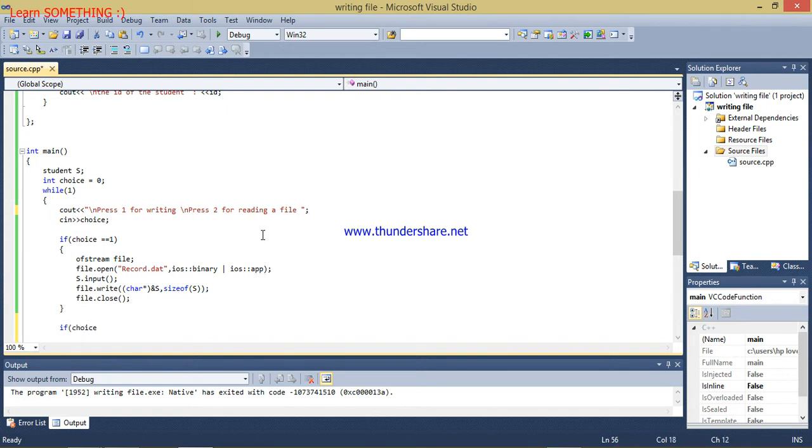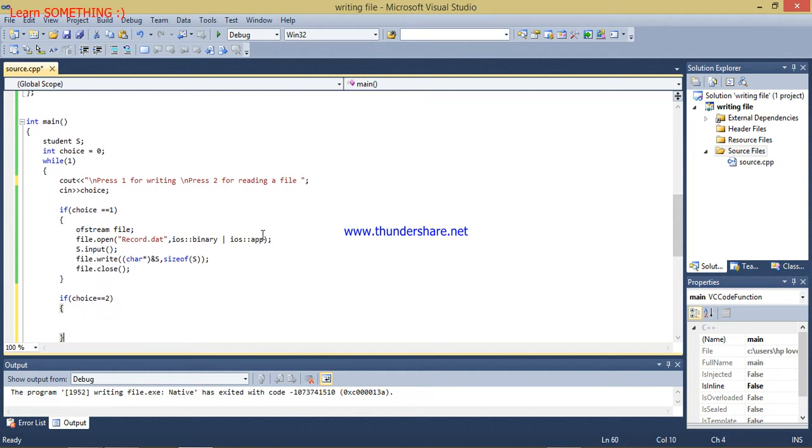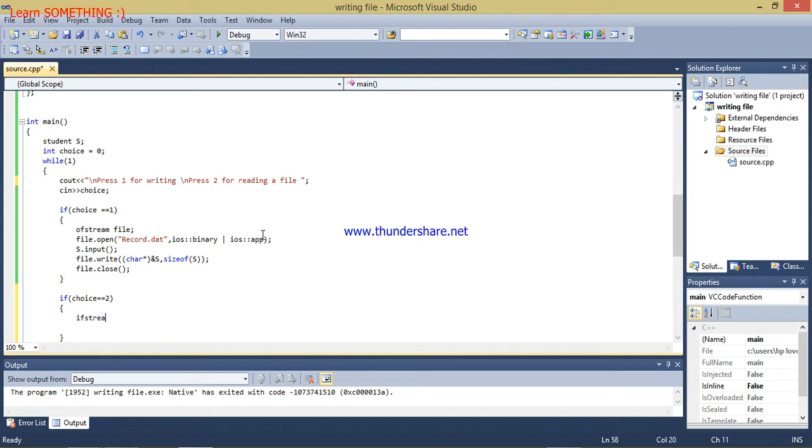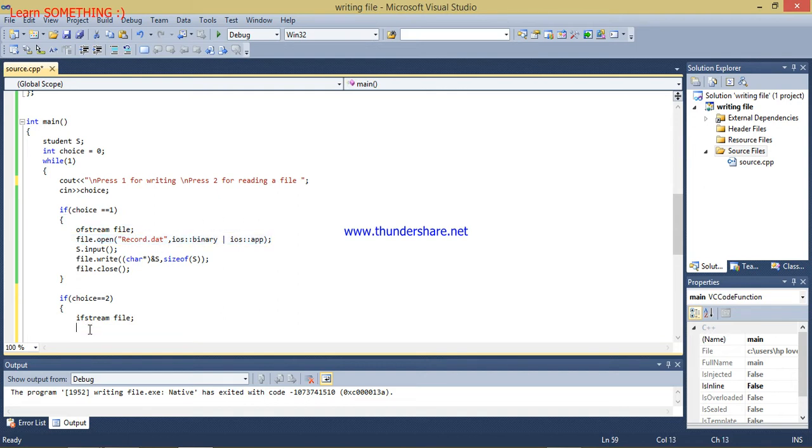I'm creating a condition using choice 2. For reading the data from the file we have to create an object of ifstream. Now ifstream and the object is file. Similarly I have to open my file here. Now the file is open and now this is the condition.